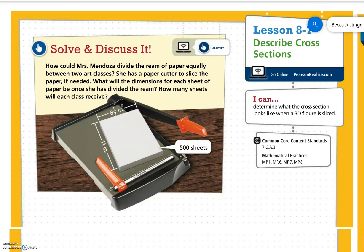Hi, 7th grade. Welcome to lesson 8-7, Describe Cross-Sections. By the end of the lesson, I want you to be able to say: I can determine what the cross-section looks like when a 3D figure is sliced.